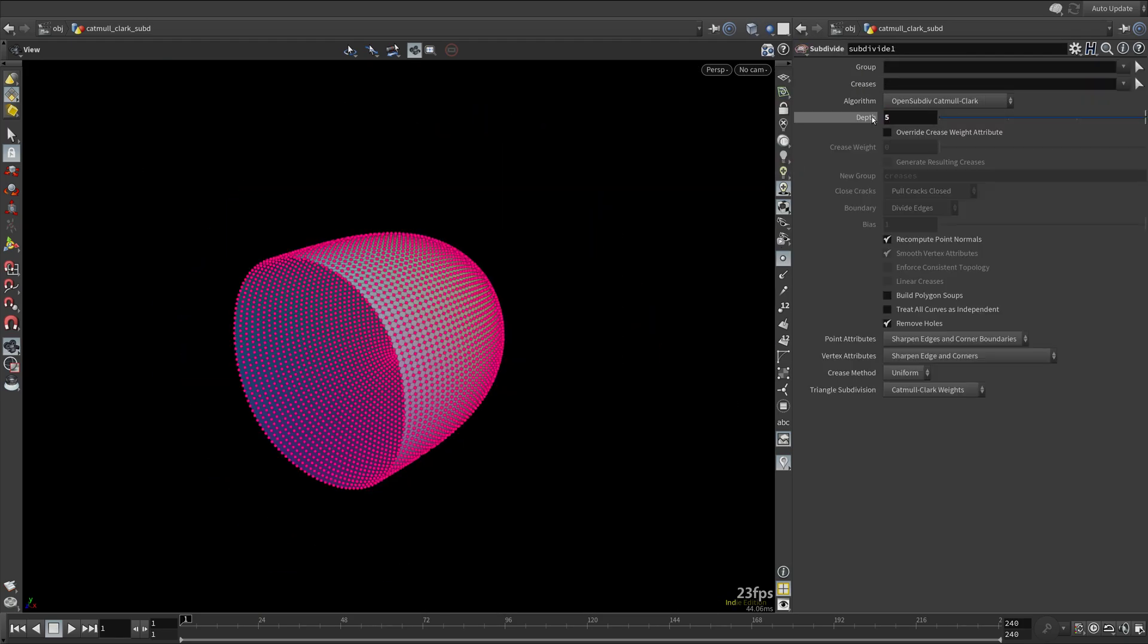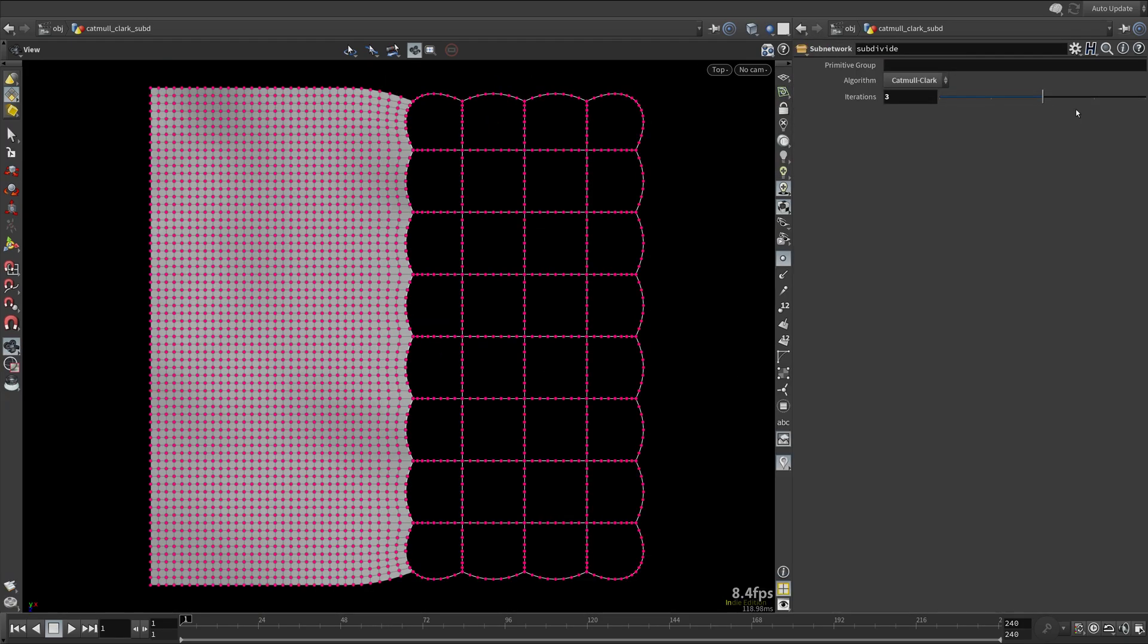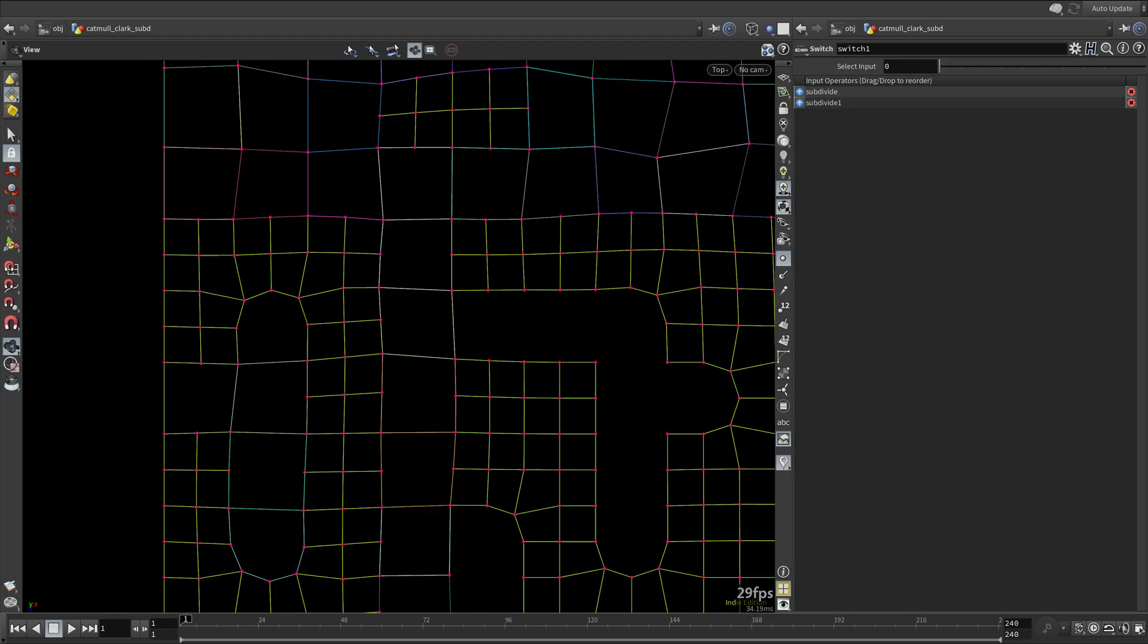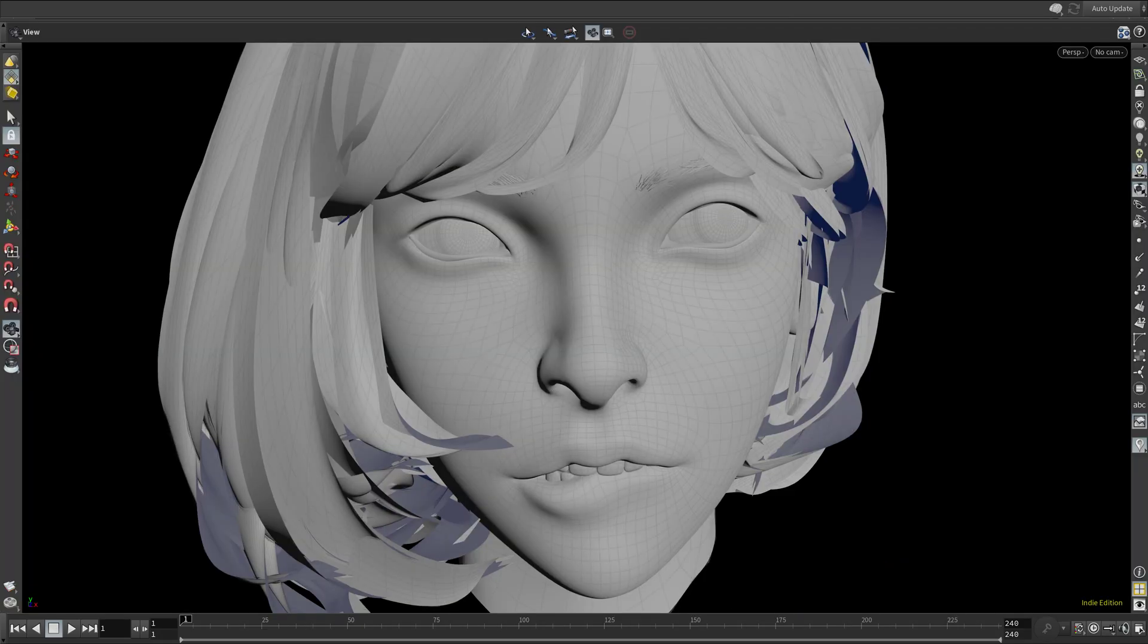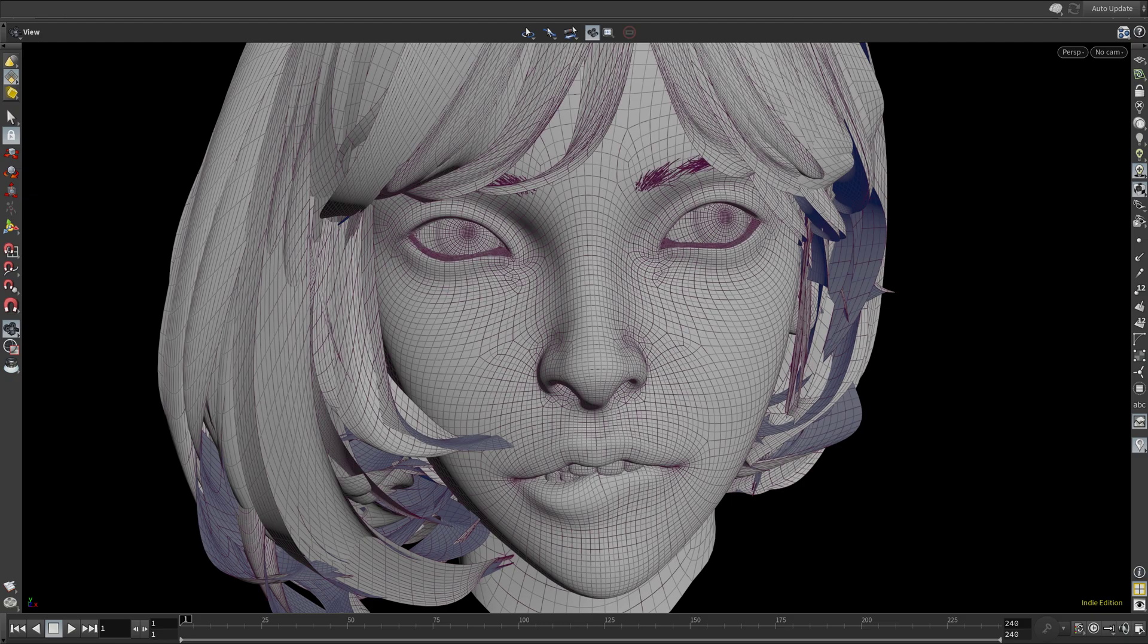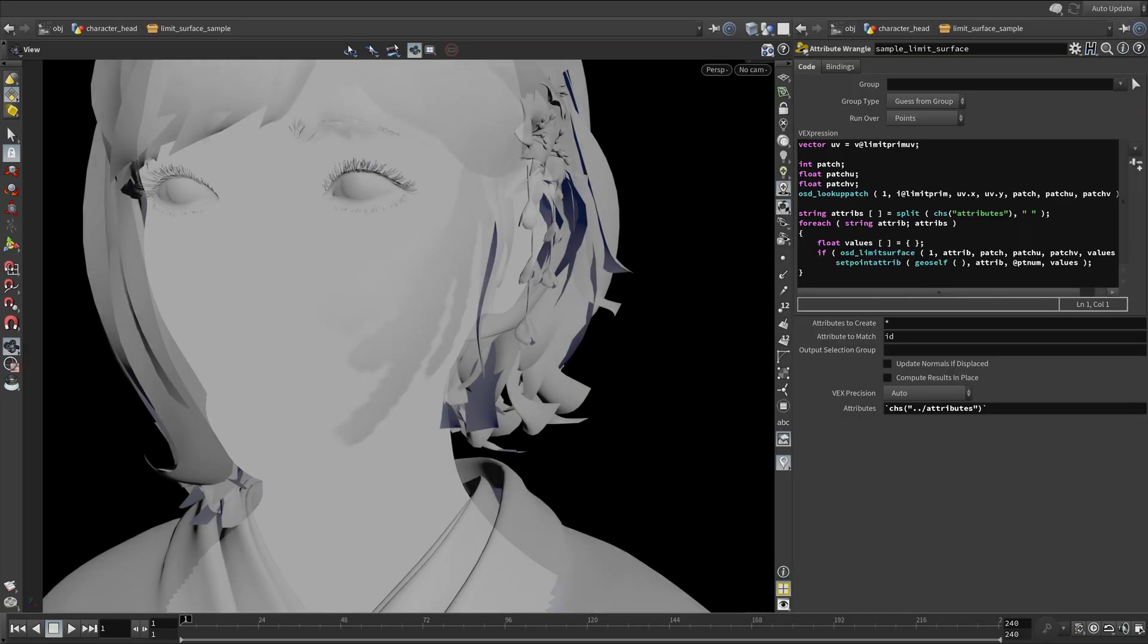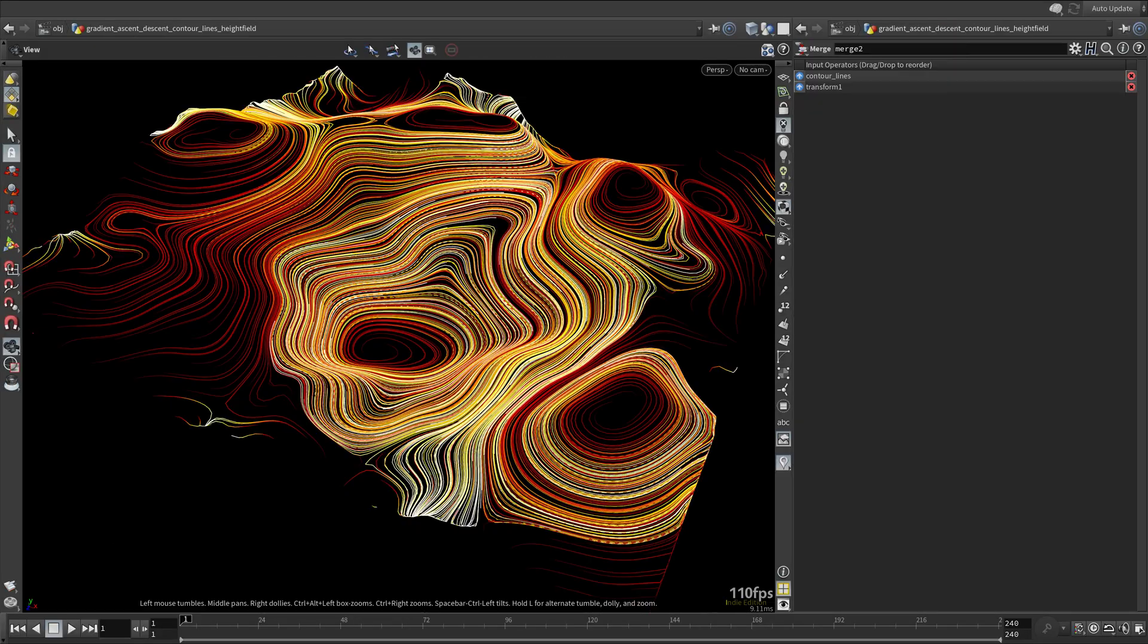Where we will tap into the power of the Subdivision Limit Surface to create ISO Lines directly on the Subdivision Limit Surface, and sample arbitrary attributes from the Subdivision Limit Surface, and a lot more.